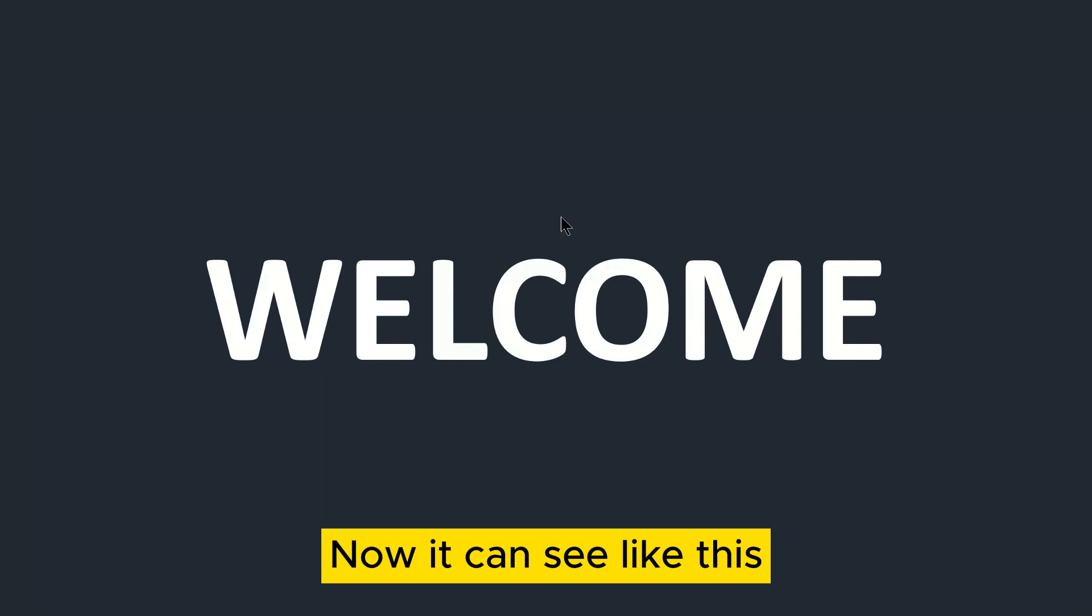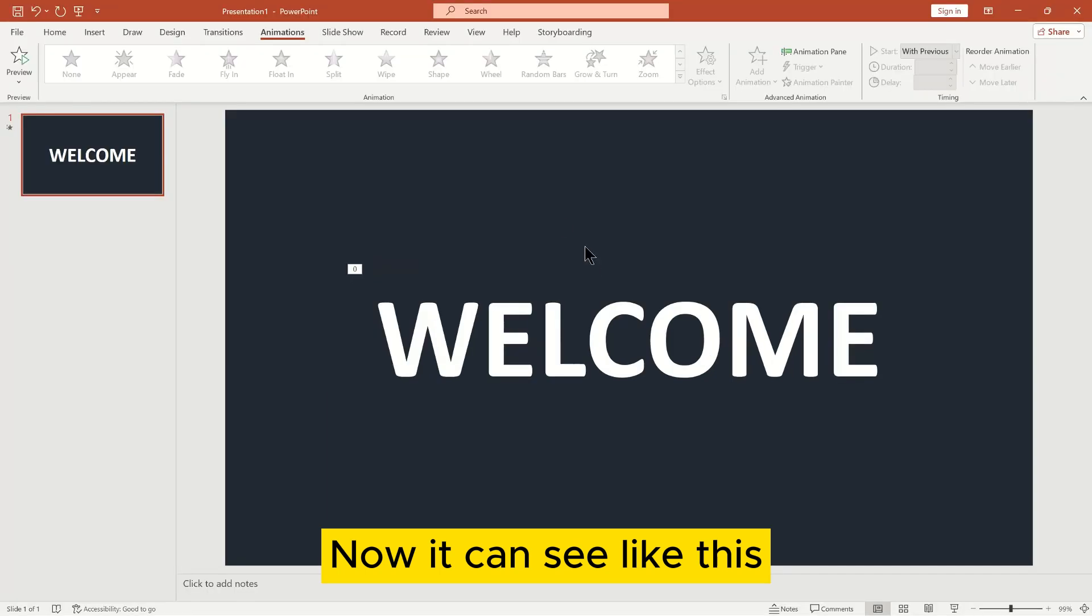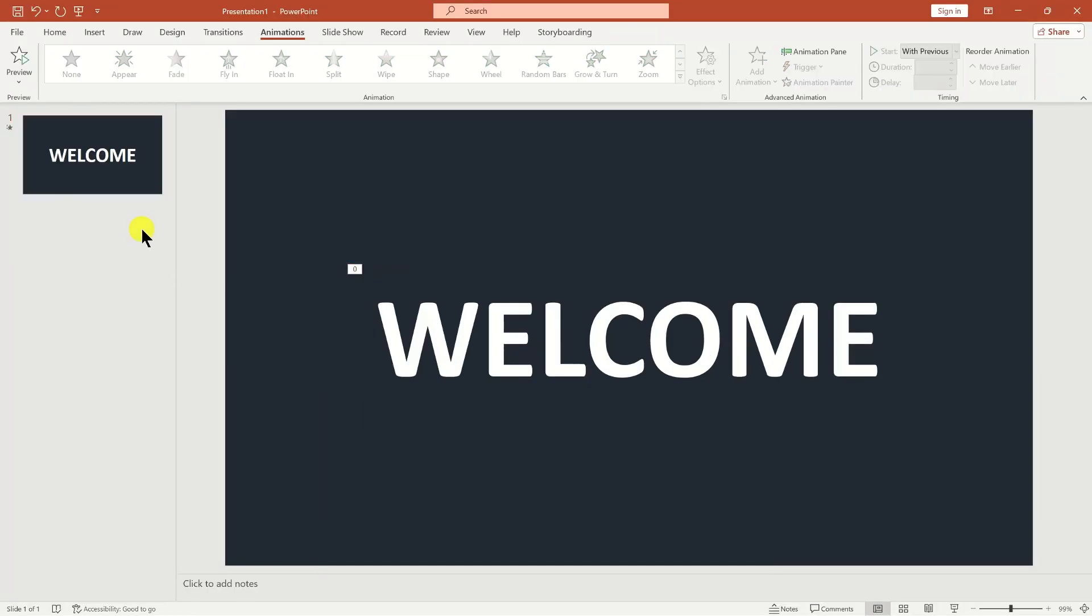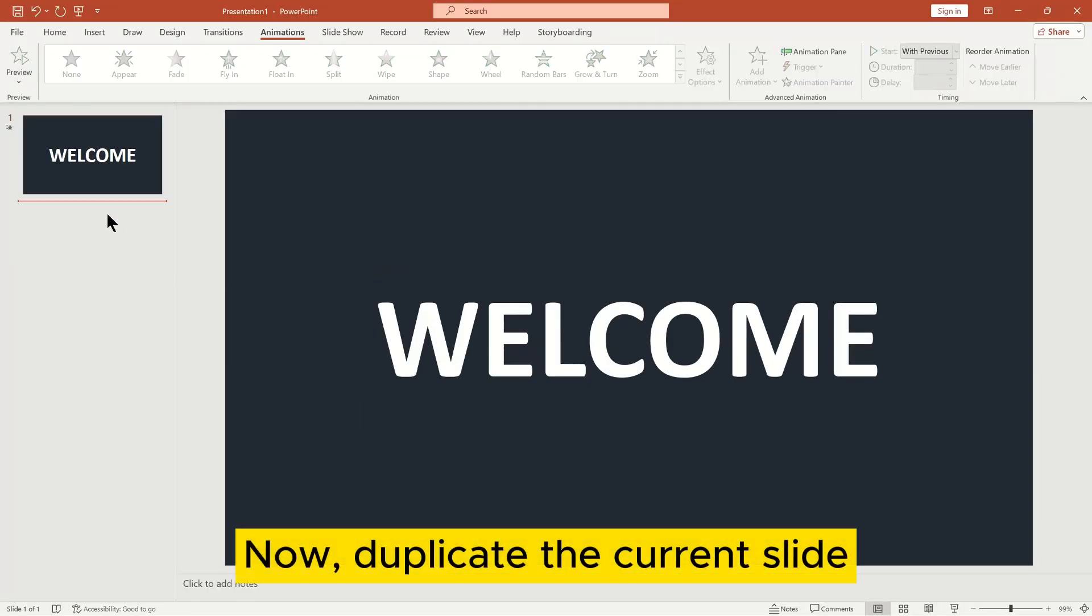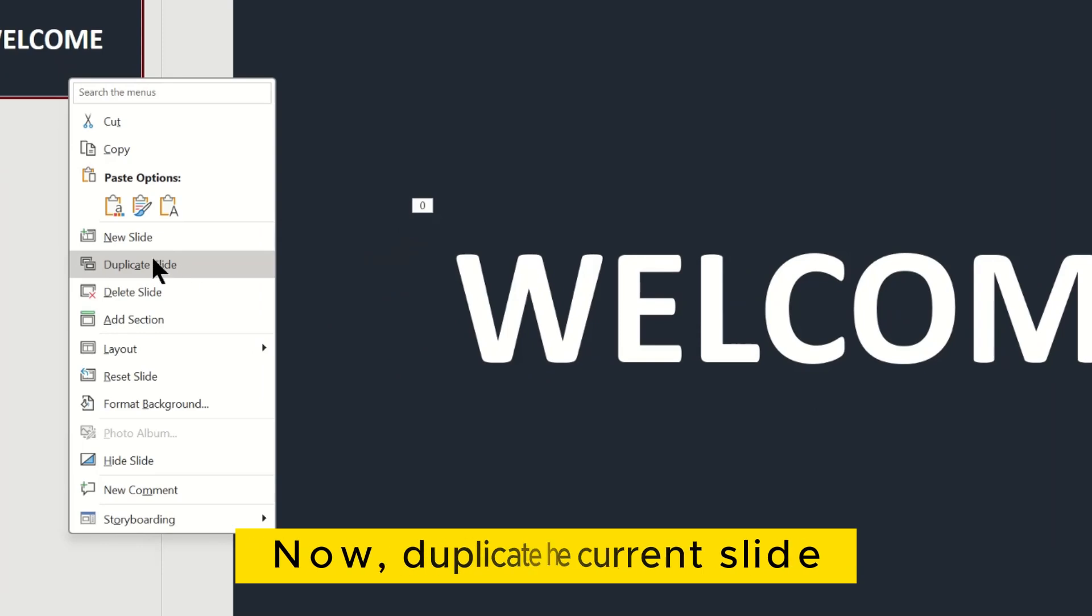Now you can see it like this. Now, duplicate the current slide.